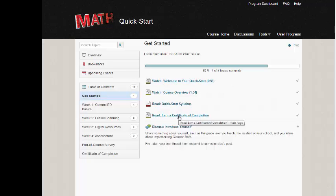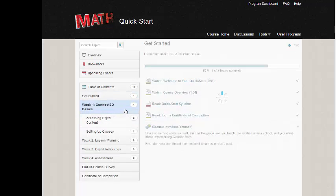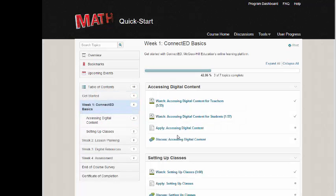Clicking on Week 1 will take you to the content that is most relevant during the first week of school — for example, learning how to access your digital content and set up your classes.